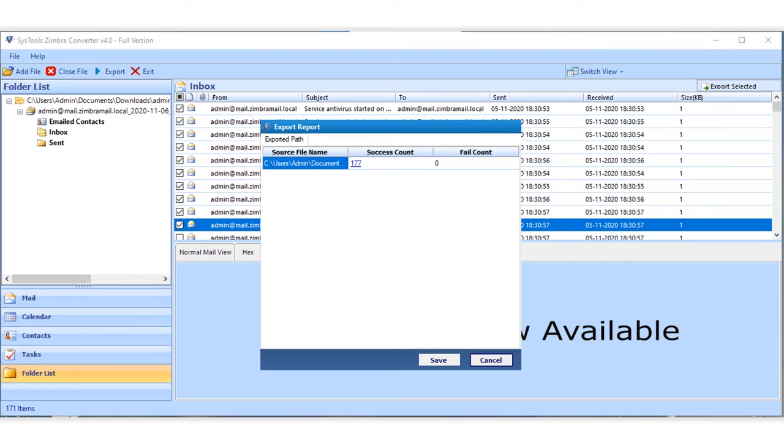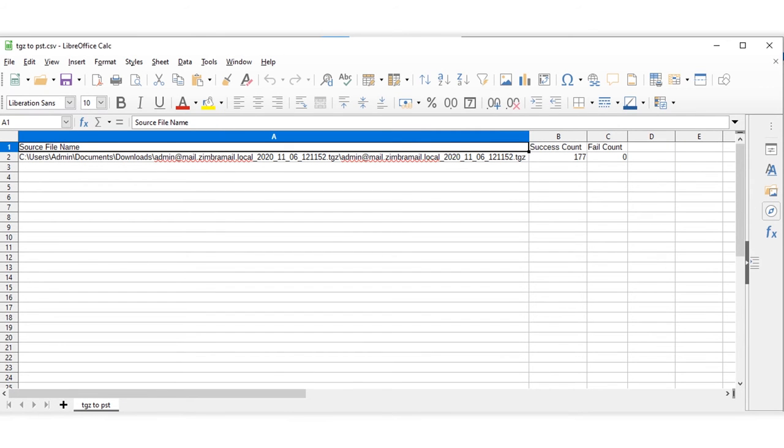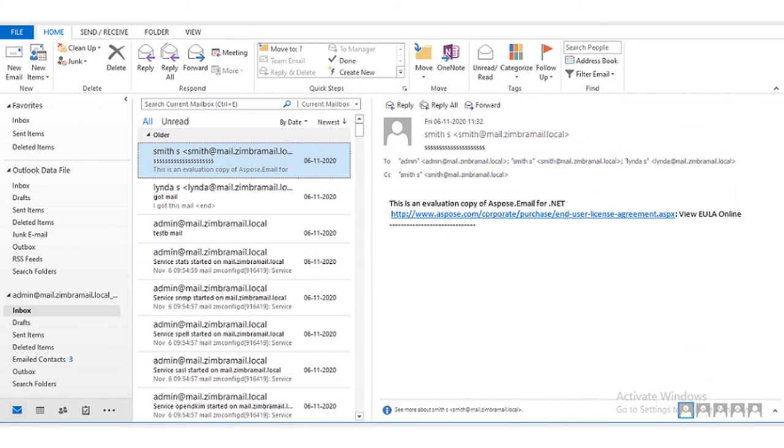Now let's check out the output files. Export report shows you the complete report, and you can import Outlook PST file in Outlook to further preview its details.